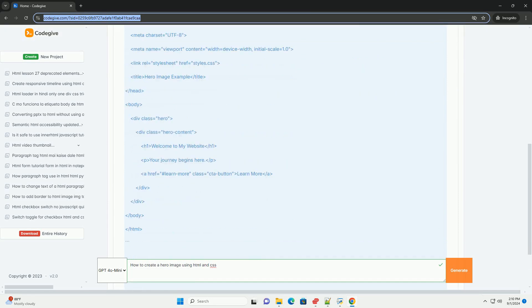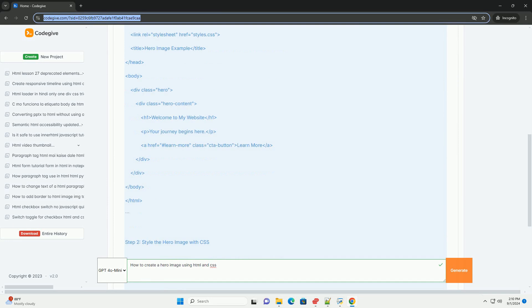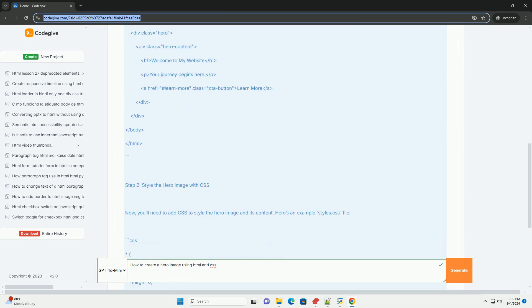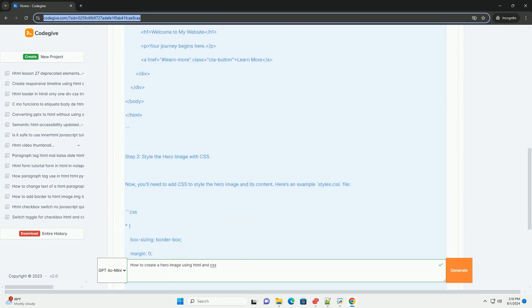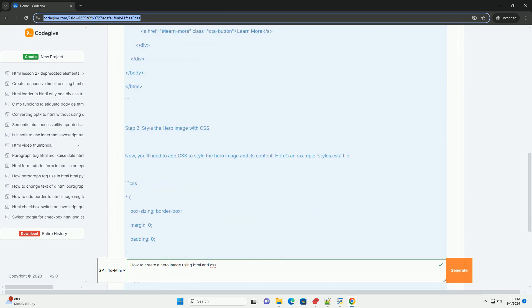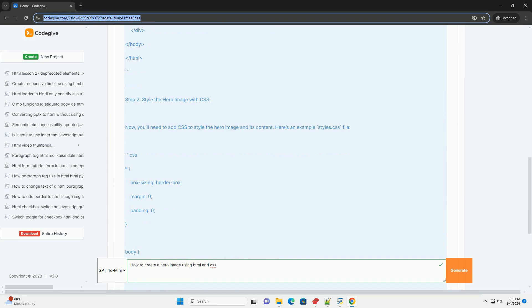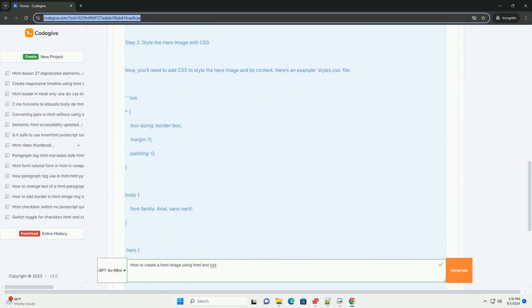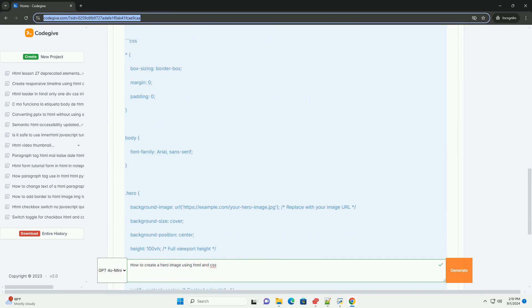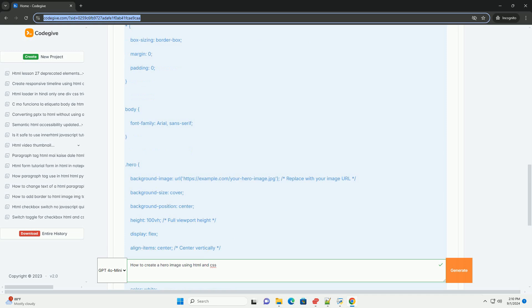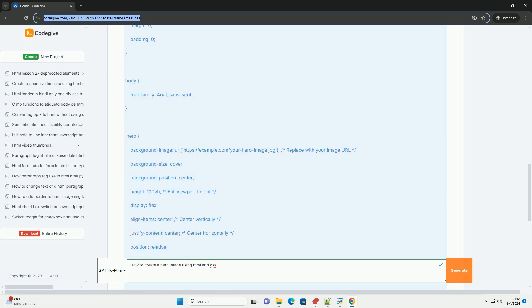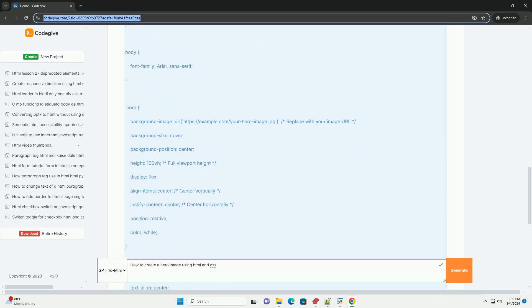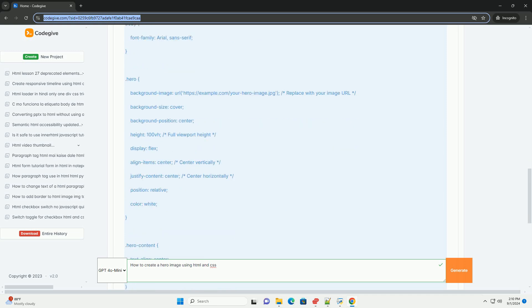Start by selecting a high quality image that conveys the desired message or theme. In your HTML, use a div element to serve as the container for the hero image, ensuring it covers the full width of the viewport.